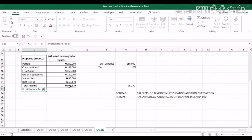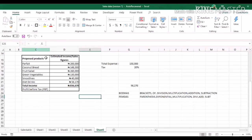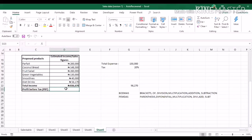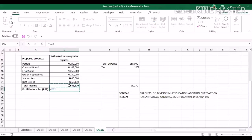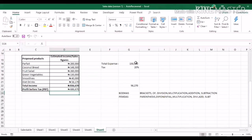We won't go into full accounting detail here — that's for future videos on financial statements. So the profit before tax: you write the formula as equal to your total income cell minus 150,000. Hit the enter button and you have your profit before tax figure: 686,670.